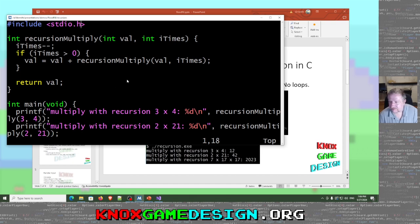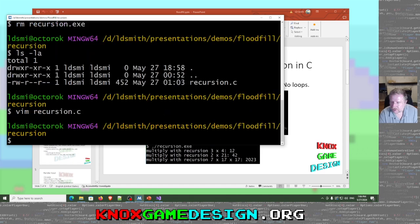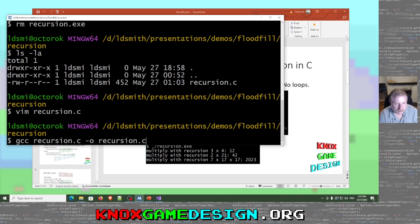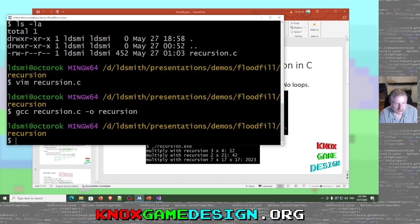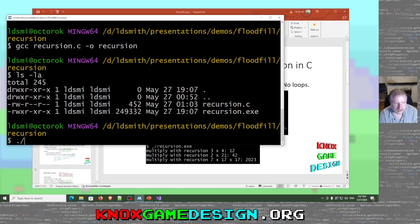It really isn't saving you any processing or anything, but it's a good example of how to do recursion. You can compile this with GCC: gcc recursion.c, then output recursion. That will make an EXE.